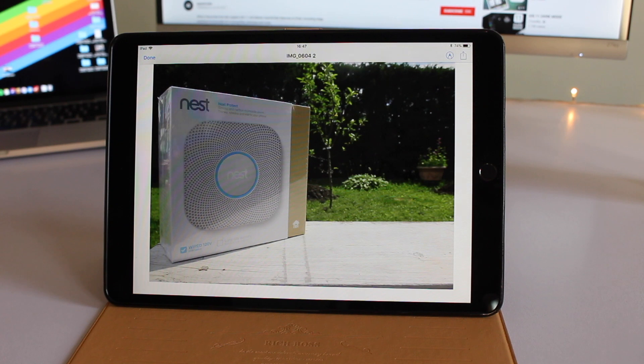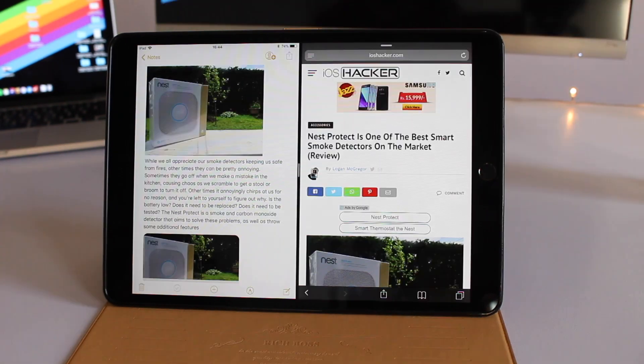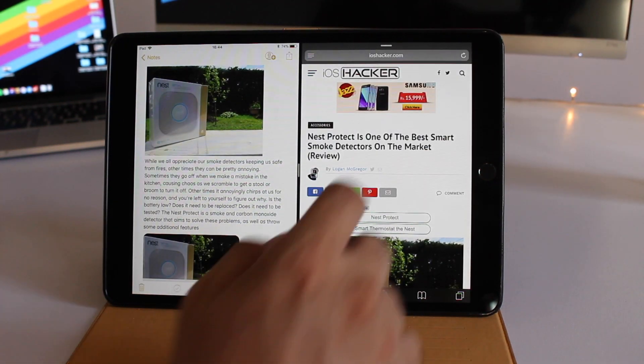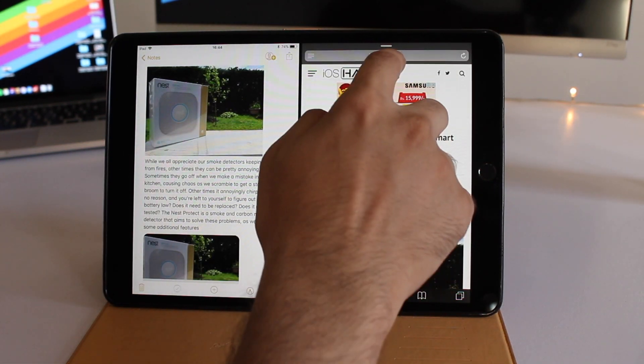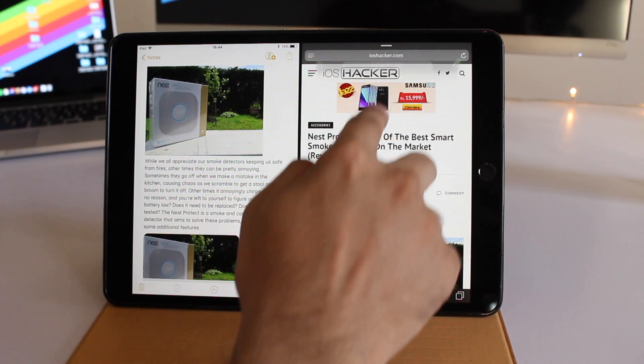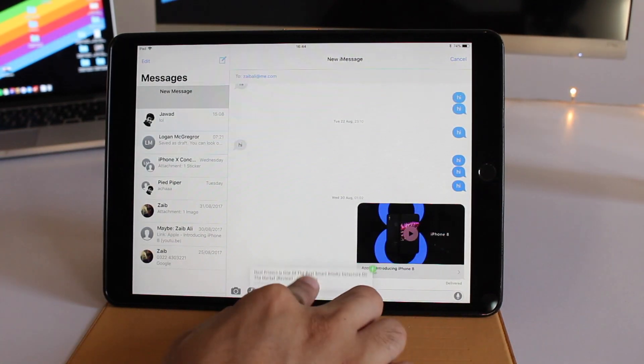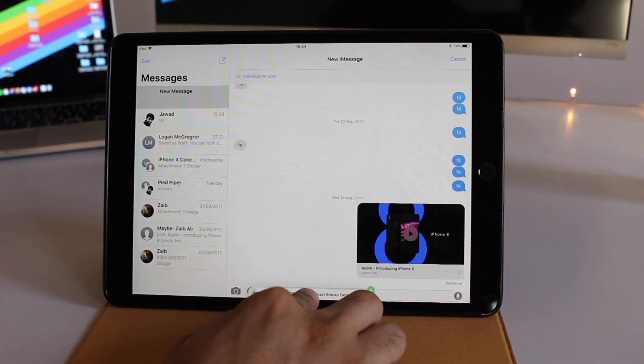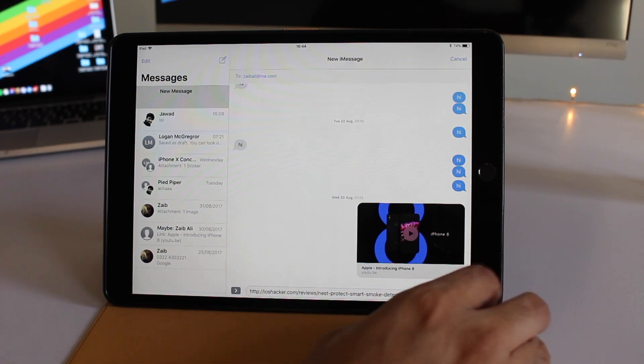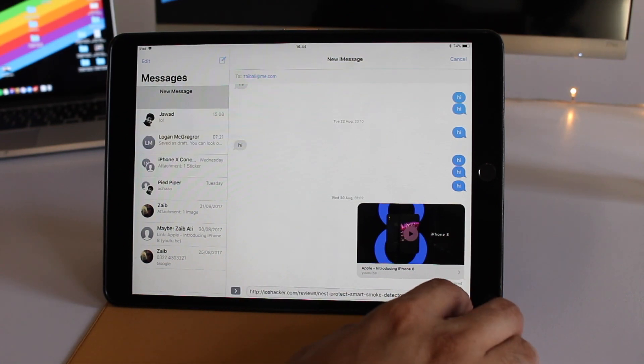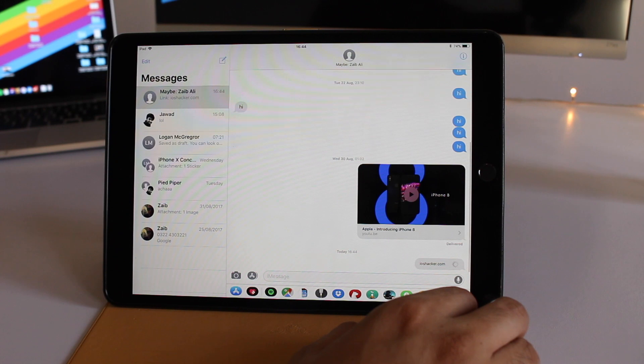You can also do the same with URLs. Simply tap and hold on the URL section, open the Messages app, and drop it in the text field. This makes it super easy to share web pages with your friends.